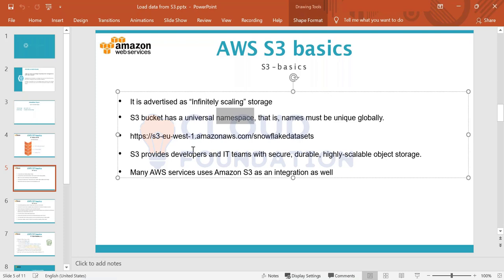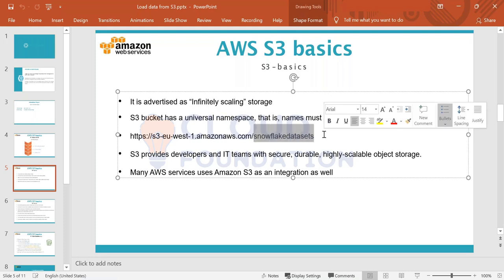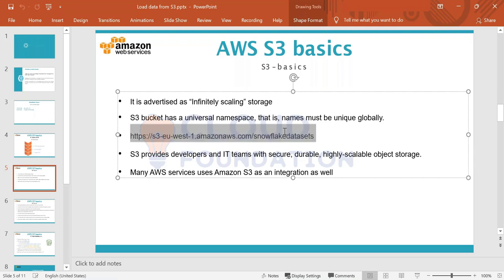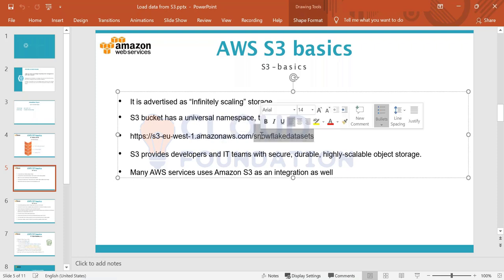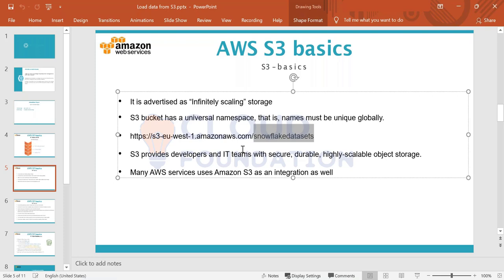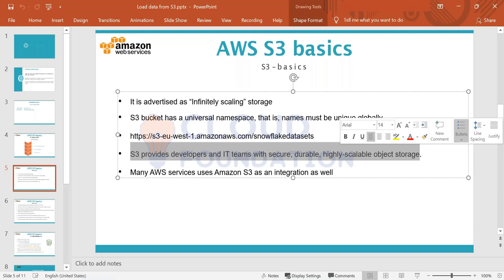Once you create a bucket, it has a URL. The URL contains region info, a common AWS portion, and the bucket name — something like 'snowflake-datasets.' S3 provides developers and IT teams with secure, durable, and highly scalable object storage. Most web development projects and companies leverage S3. A few years back we had on-premises applications, but now most organizations are moving those projects from on-prem to cloud.